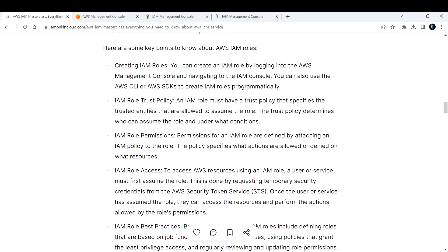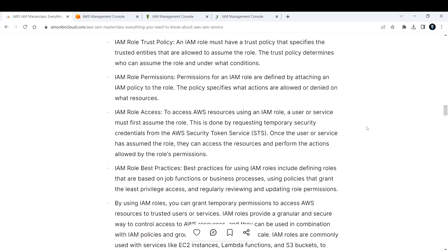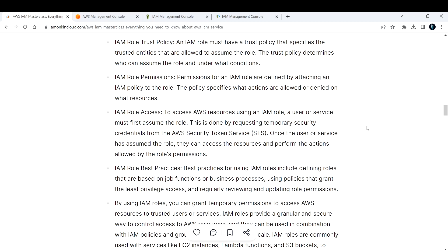Next, IAM role access. To access AWS resources using IAM role, a user or service must first assume that role. For example, if I want to access anything, I want to first assume that role myself and then I'd be able to access it. In the same way, we are attaching that IAM role that I showed you to an EC2 instance. So what needs to happen is that EC2 instance first needs to assume that role and only then it will be able to access the S3 bucket. This is done by requesting temporary security credentials from the AWS Security Token Service or STS.